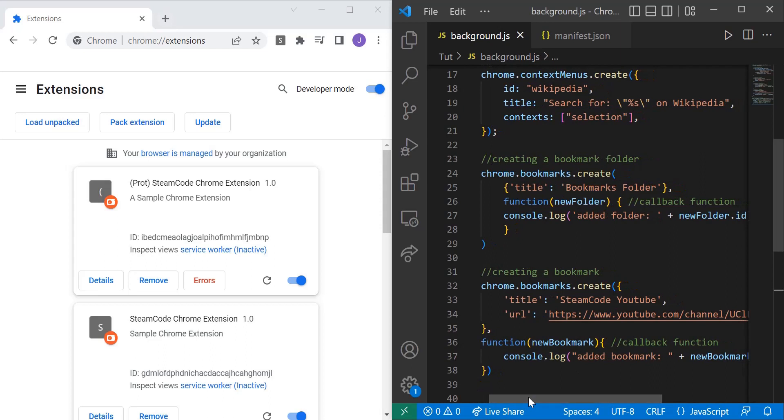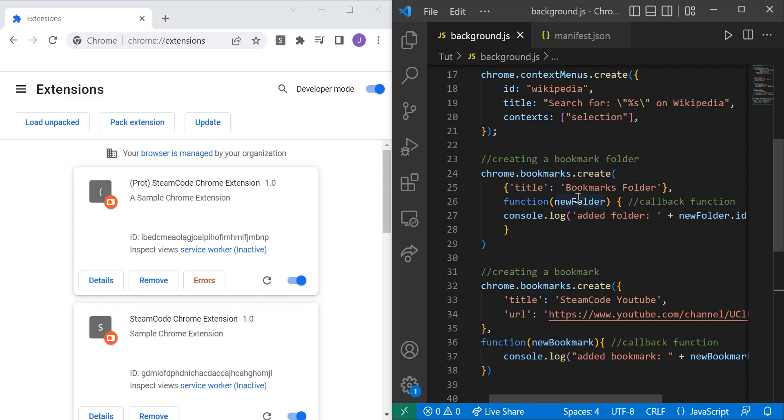So for this first one, we have chrome.bookmarks.create, and then we need to specify a title. You don't have to specify any properties, but the title is generally the one that you want to specify so you know exactly what you're creating. And the title for this will be bookmarks folder.